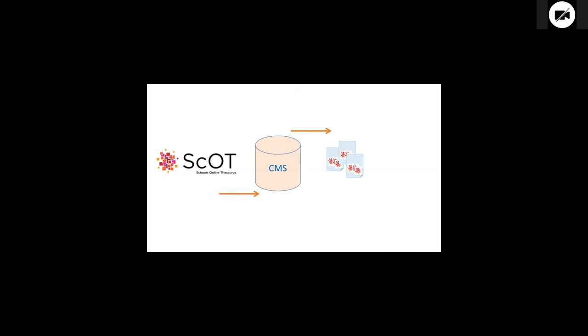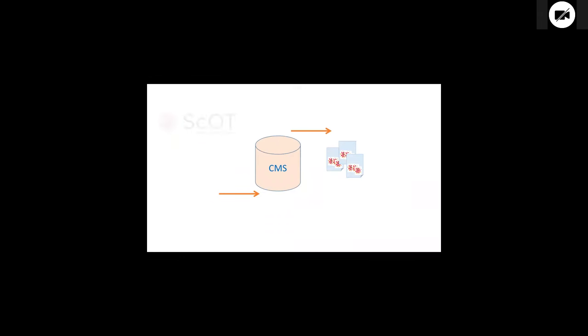And when we added new terms to SCOT, that didn't break anything. But, of course, eventually, when we got past our sort of growth period, we weren't just adding new terms to SCOT. We were changing some of the terms in SCOT. We were updating terms. And when we did this, we found that some of our records had terms that were no longer valid. So we had a clean-up task to do.